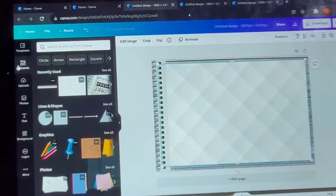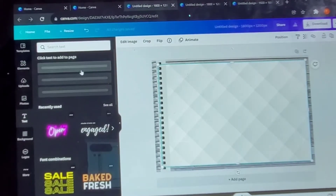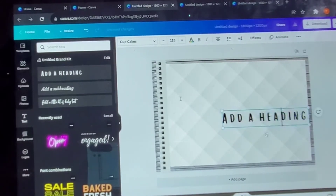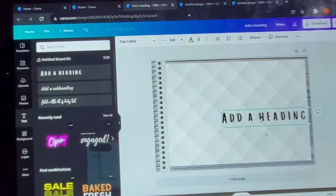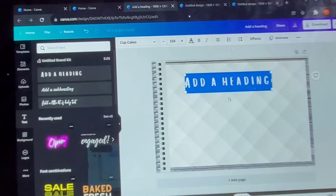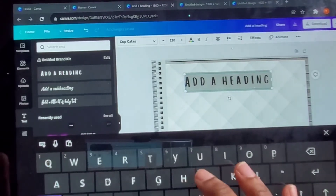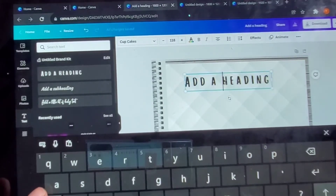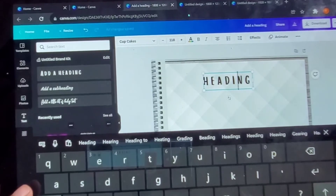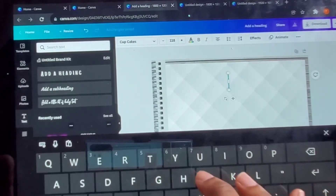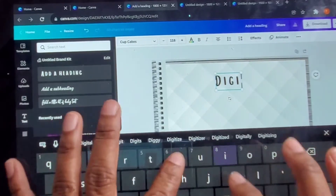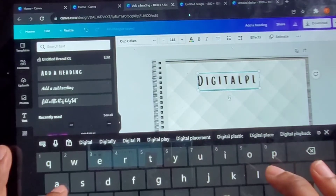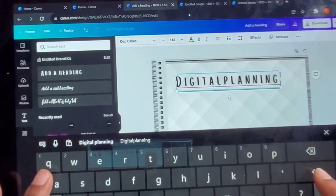Now you can see it has a planner look to it. Like I said, it's yours — do what you want. So now we're going to add a header. For the purpose of this video we're just going to name it 'Digital Planning' because that's what we're doing. You can add your name, your business name, or whatever you want. Your fonts and everything are totally customizable — it's totally up to you.